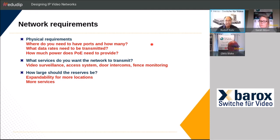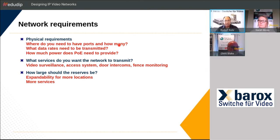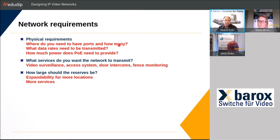Looking at physical requirements: by the end you need to determine how many ports are needed at each location, what data speed is required, and how much PoE is needed at specific locations. We will also provide a spreadsheet that calculates bandwidth. You also need to determine what you're integrating — video surveillance, access systems, intercoms, fence monitoring — and find out with your customer what is really needed to create the tender.